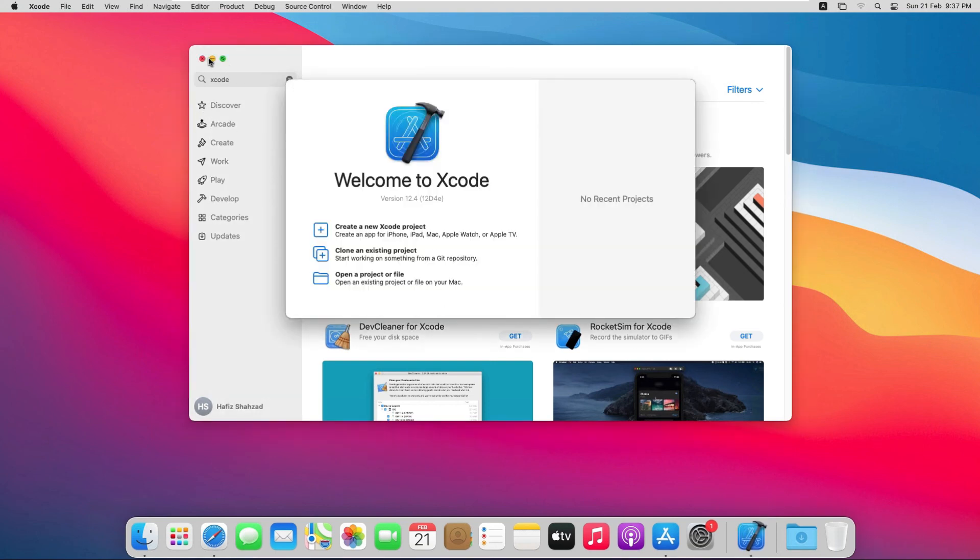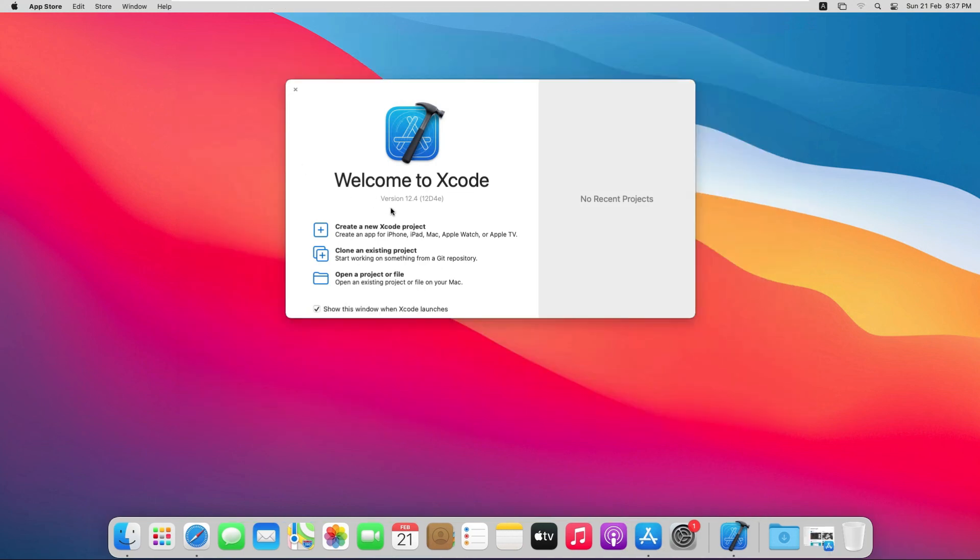As you can see here, our Xcode welcome screen is appearing on the screen and we can see the 12.4 version. So Xcode is downloaded successfully. This is enough for this session. See you in the next video.